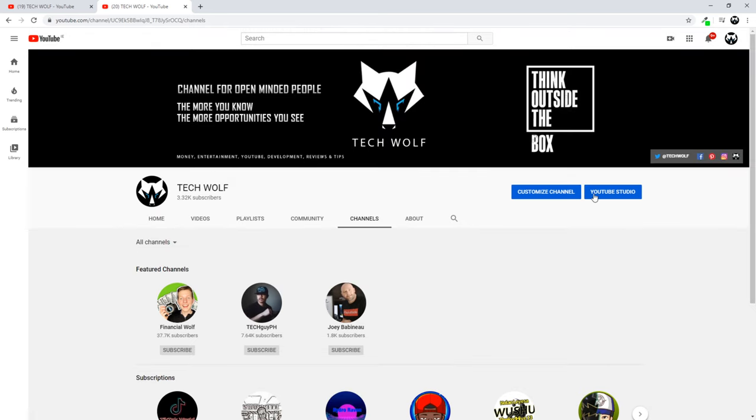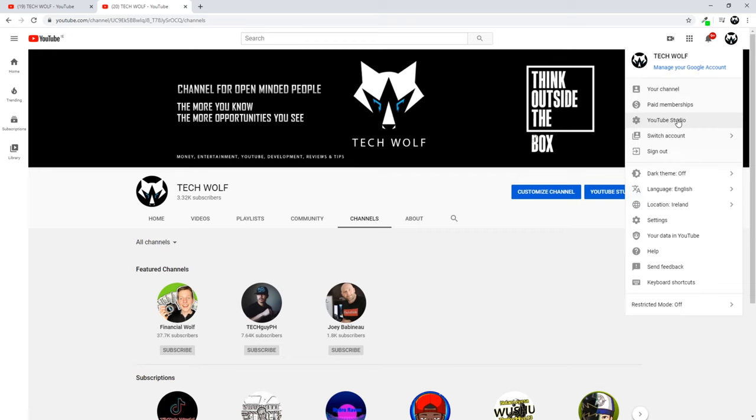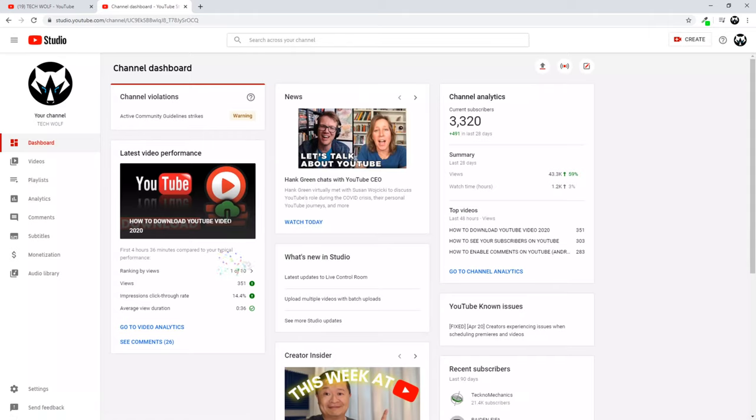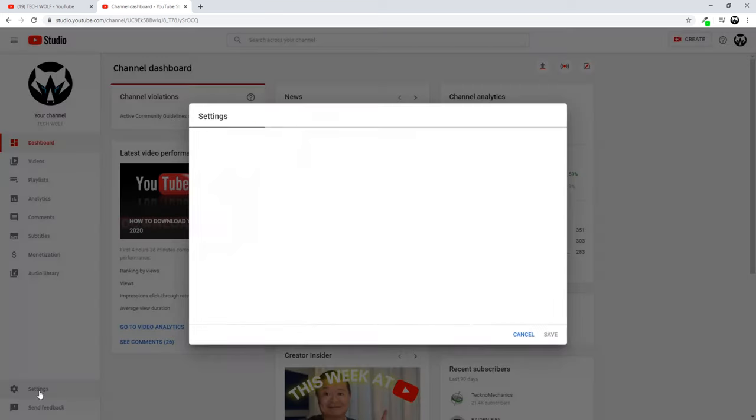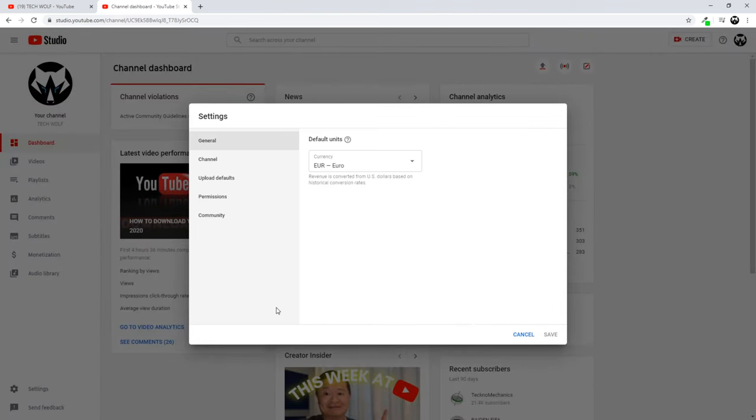To do this, just click here on YouTube Studio, or you can click here on the right top corner on this icon and click on YouTube Studio. Once you are in your YouTube Studio, here on the left hand side you will see the Settings button at the very bottom. Just click on Settings and this pop-up window will appear. Click on Channel.